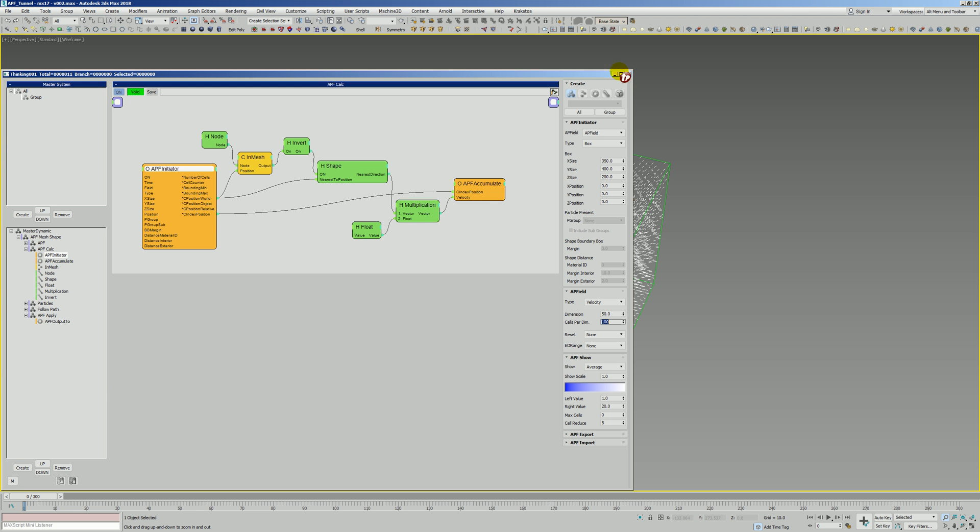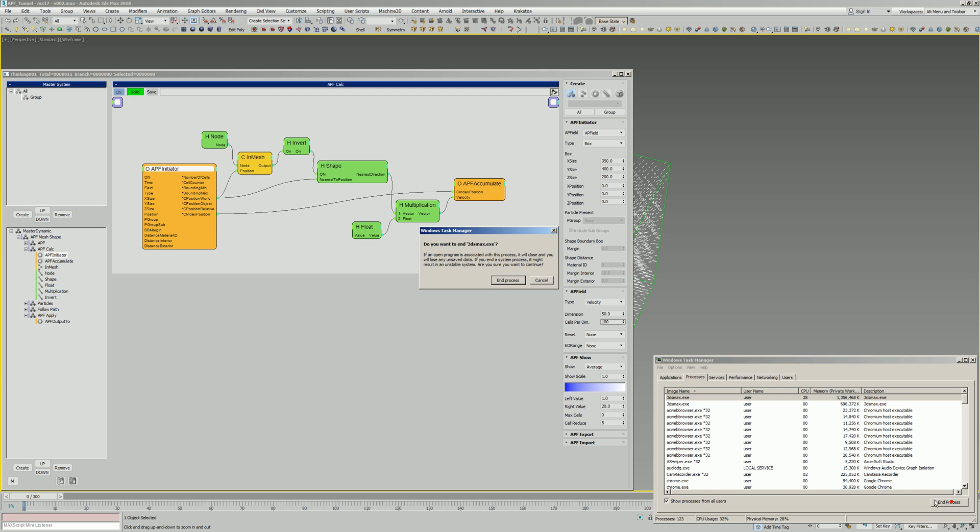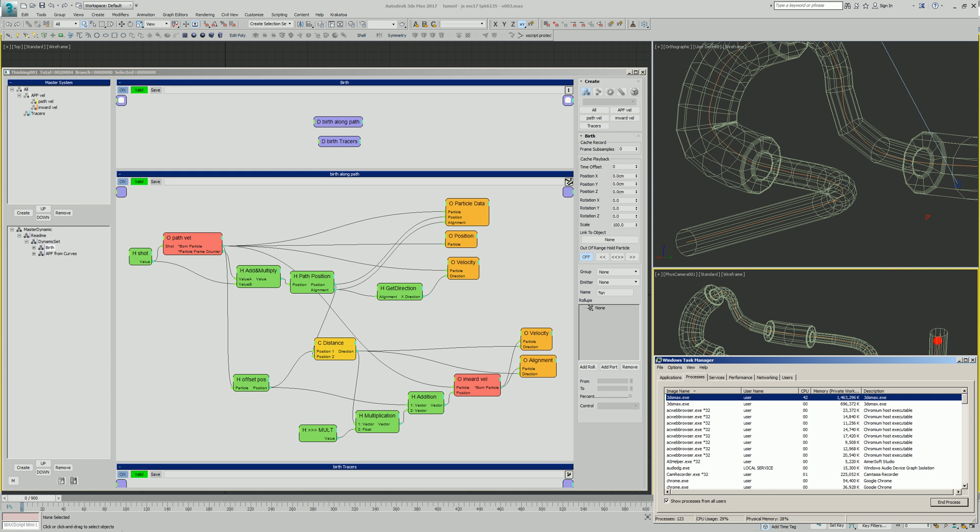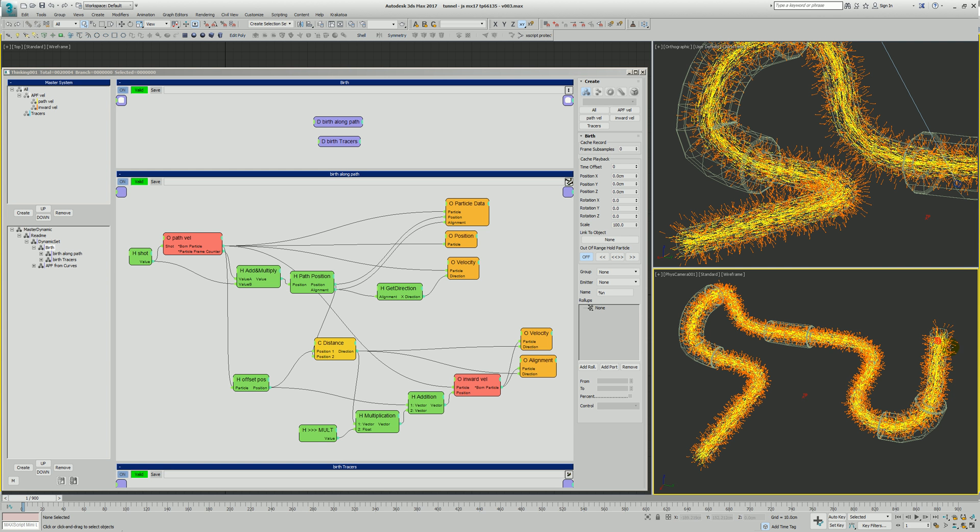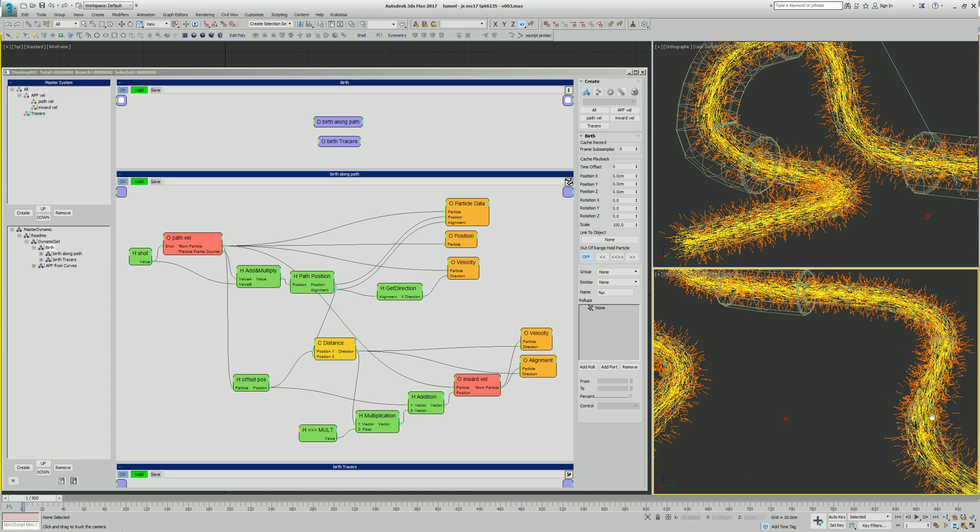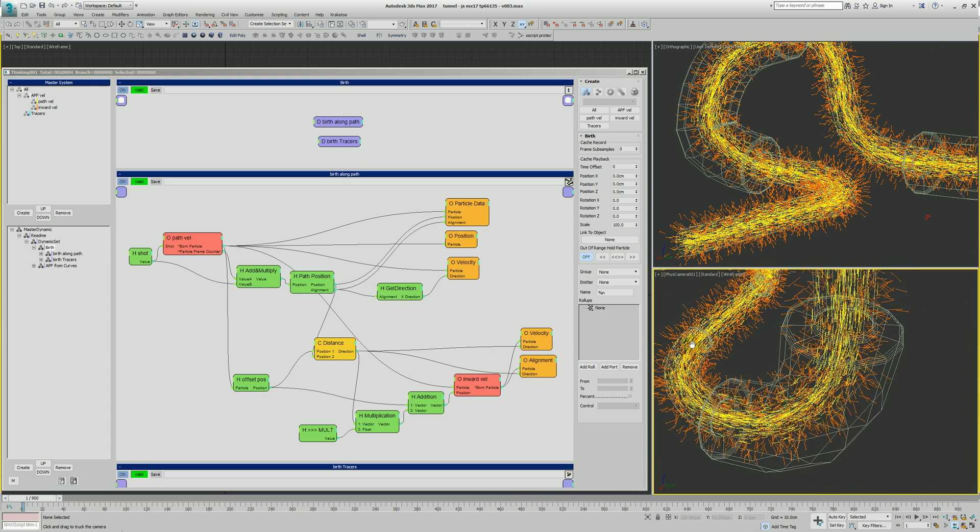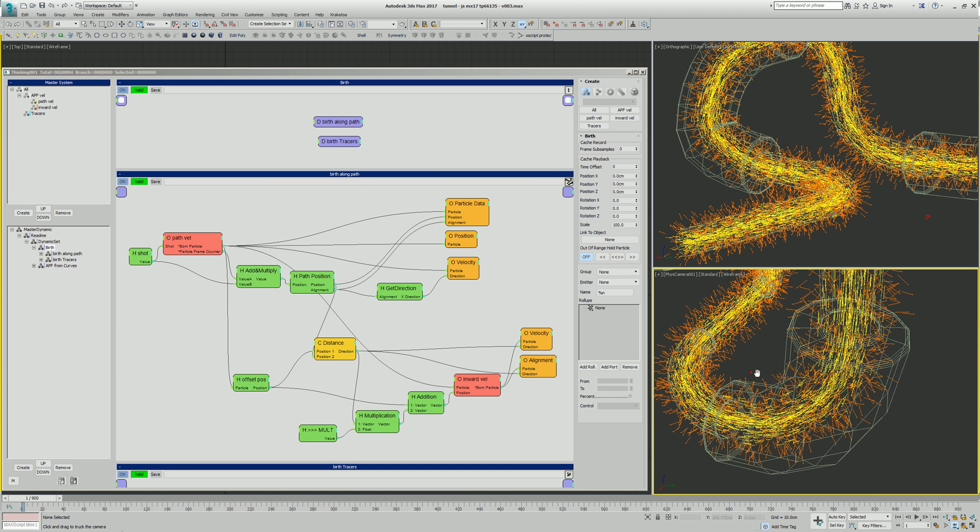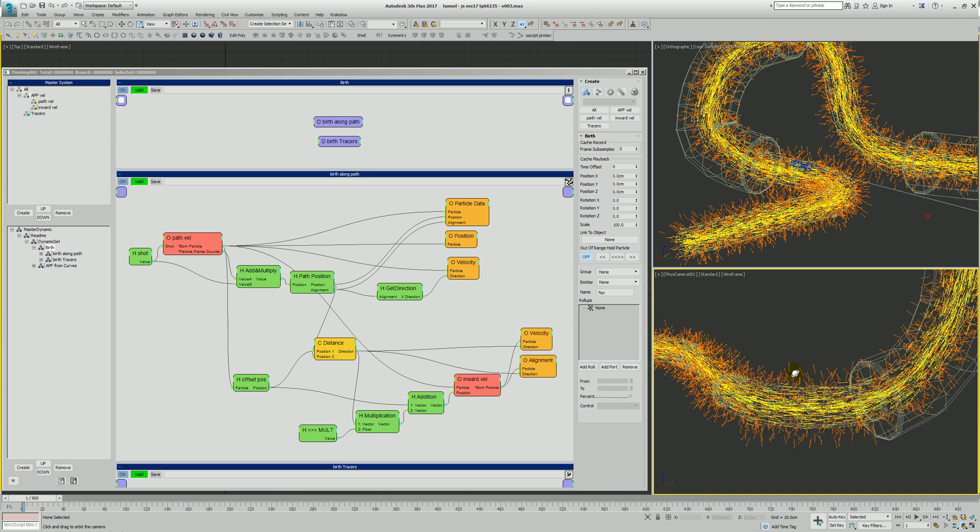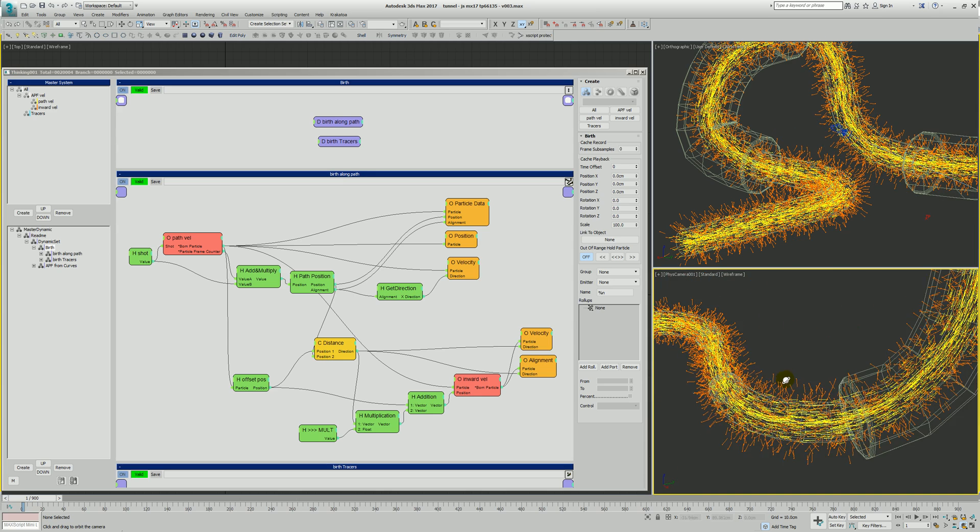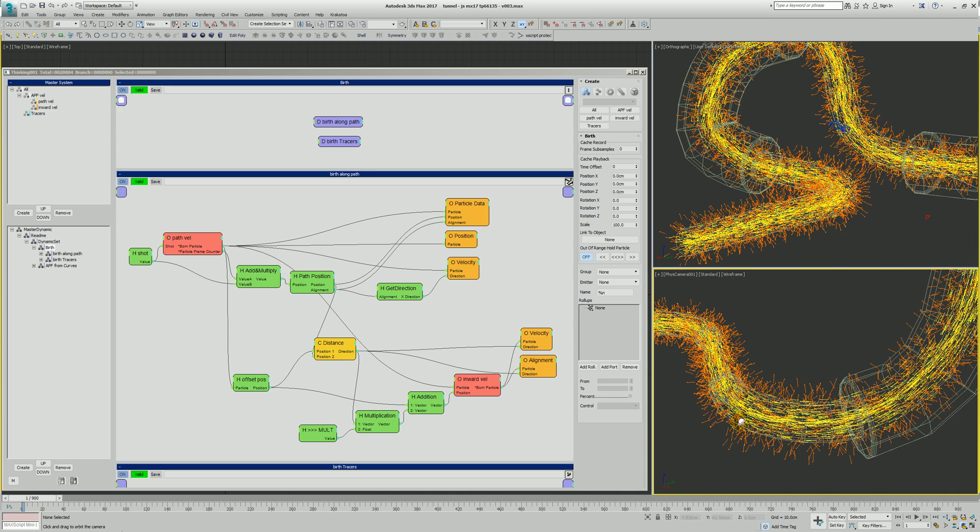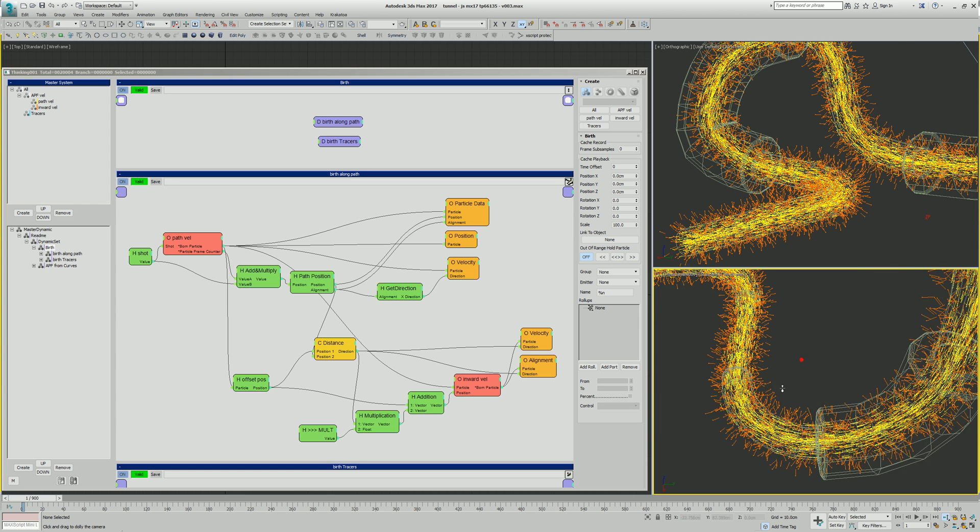What we're going to do instead, if I can get that to quit, is we're going to look at a different method. This method, you'll see here, goes snap. And what it does, it uses particles. And right now we're displaying velocities, but what it actually uses is the particle alignment to populate the APF field cells to tell particles where and how to flow.